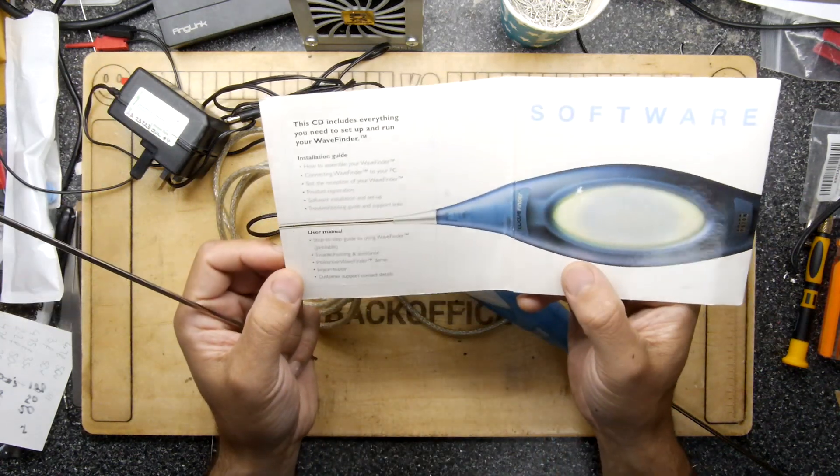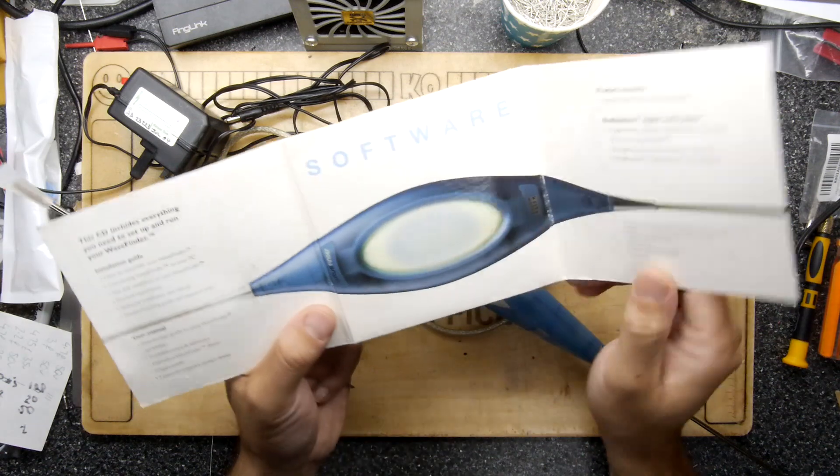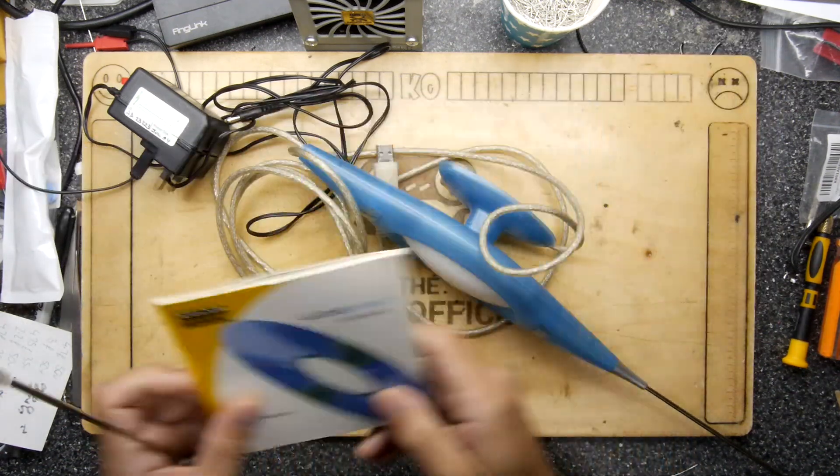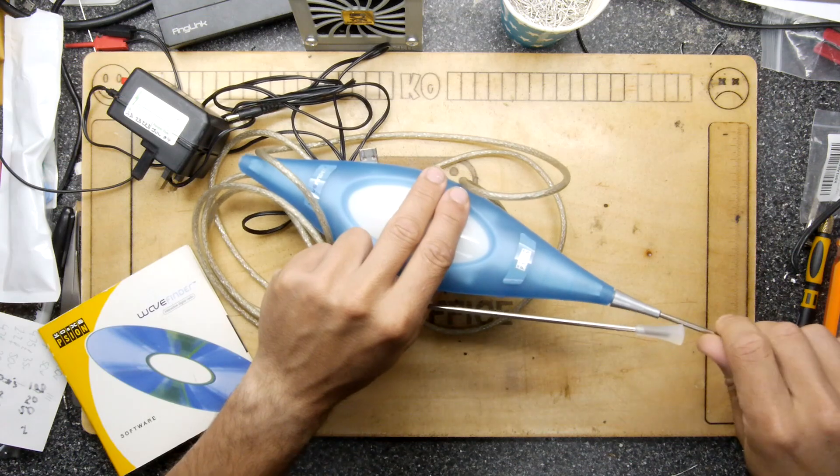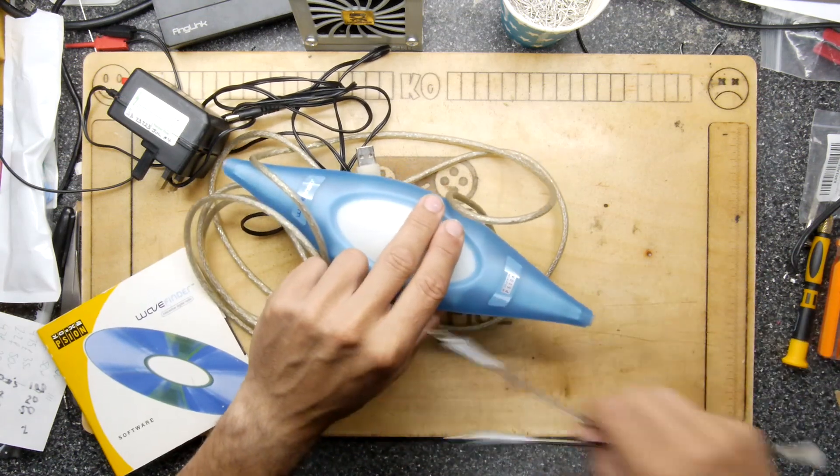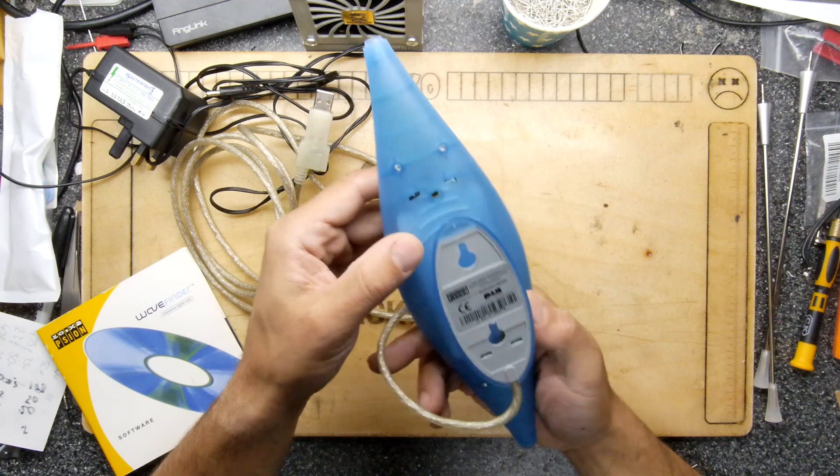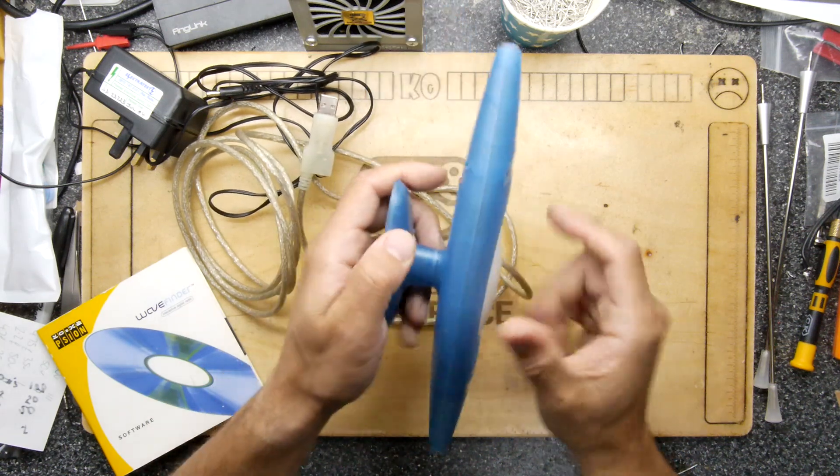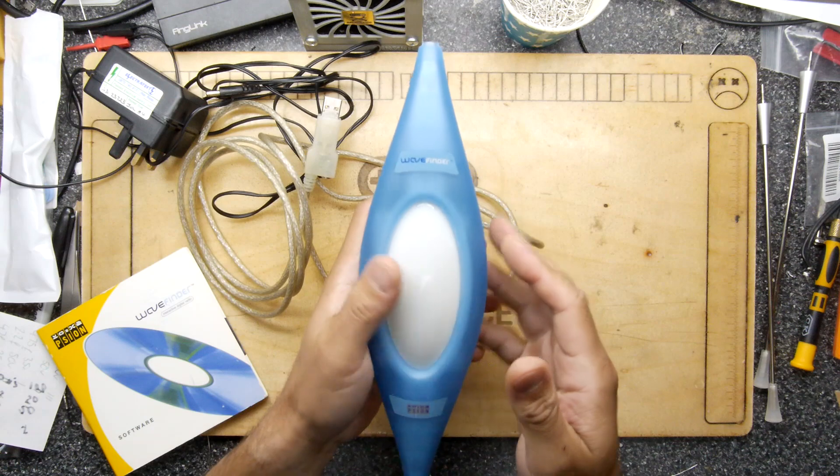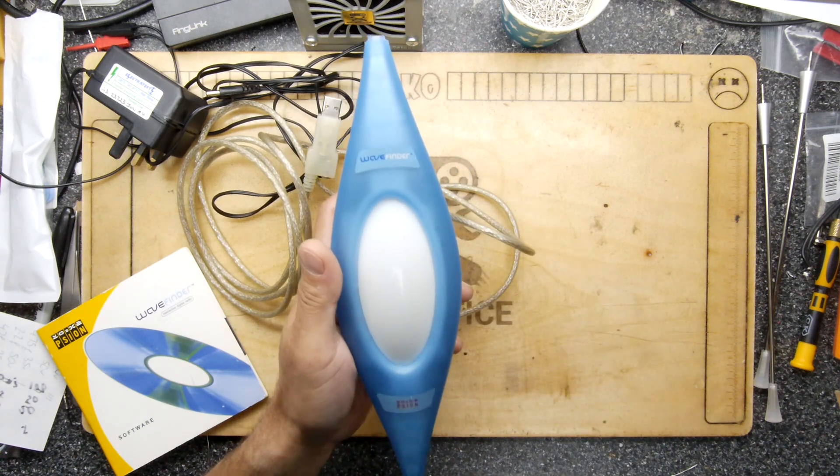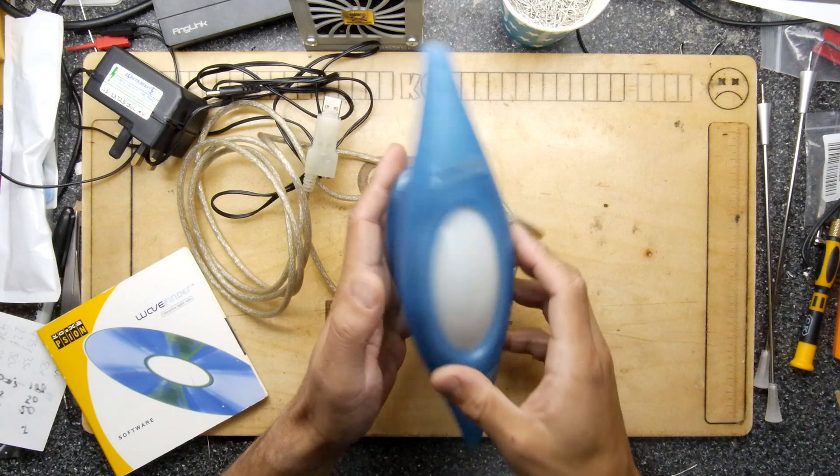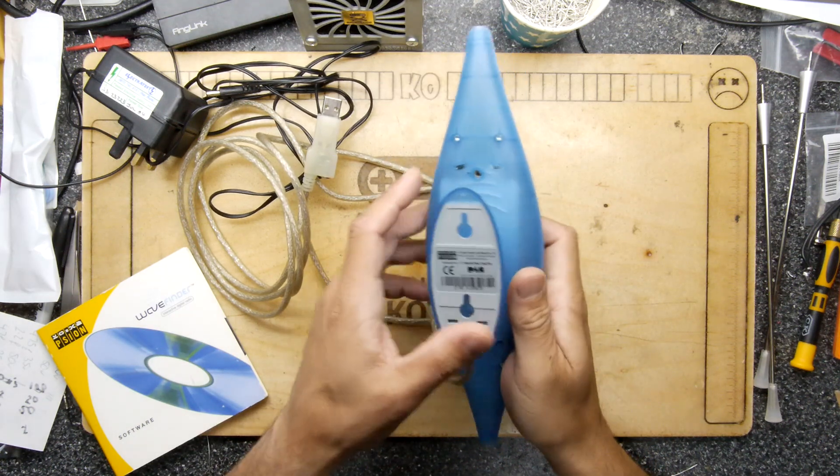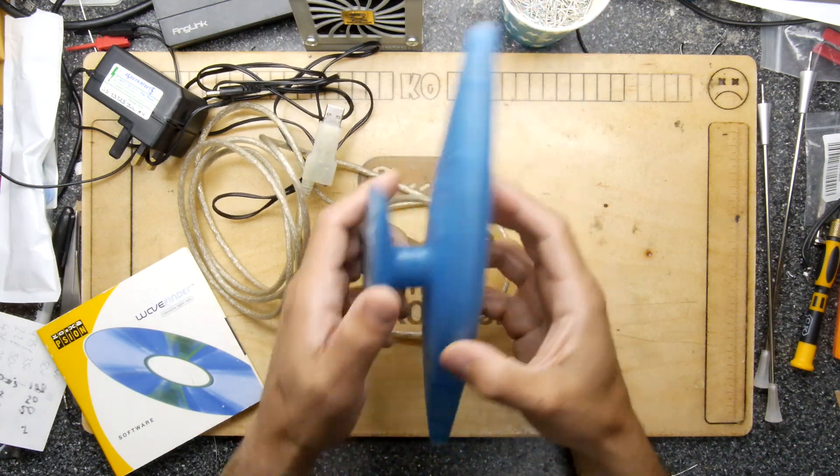The software really required a 90s type PC running 90s type software. What's really weird about this, there's so little information about them. It's like nobody bought these. So I thought why don't we have a quick look inside, because compared to the modern SDRs they're absolutely huge.